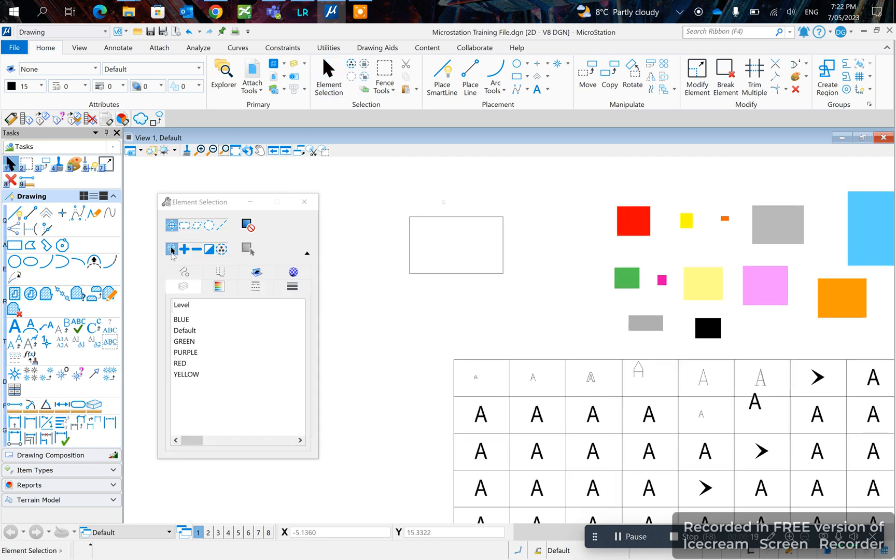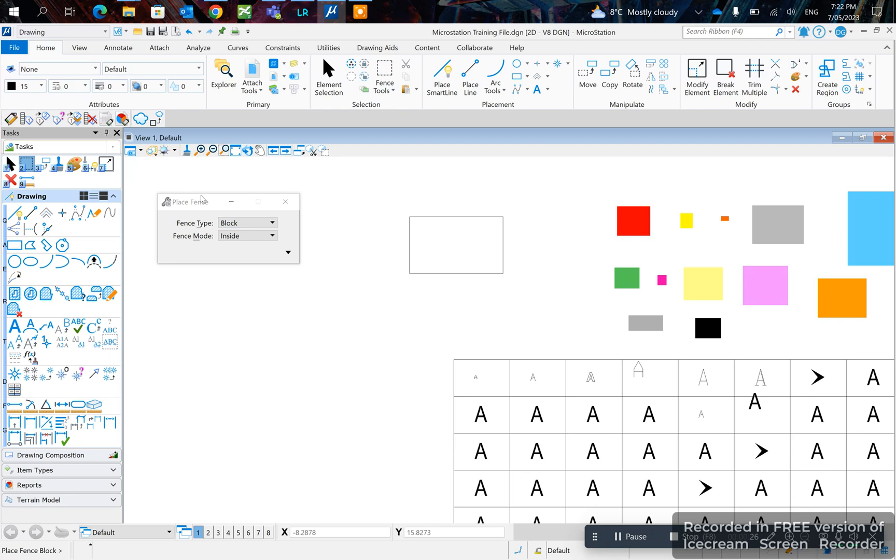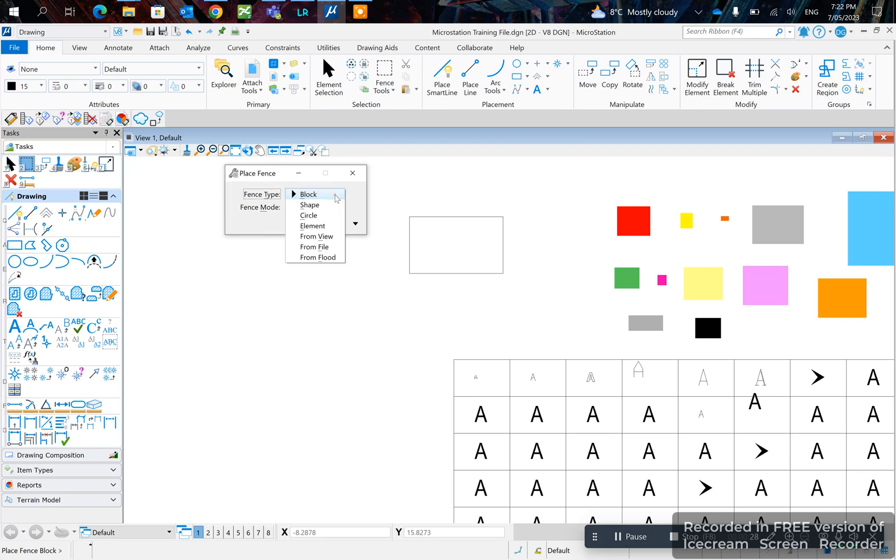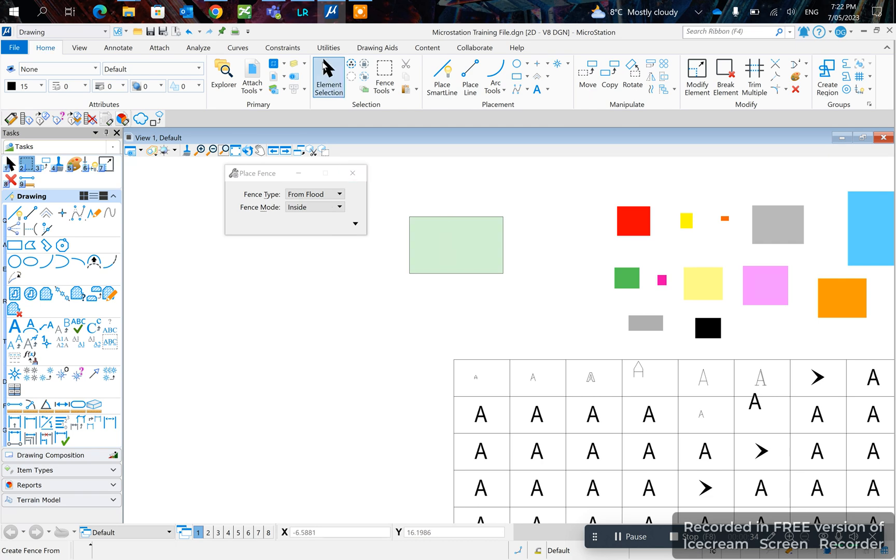Like this, you can just click on the Home tab and click Fence Tools, and you can click From Fluid right here. Double-click inside and it sets the fence inside.